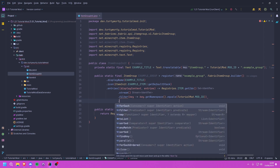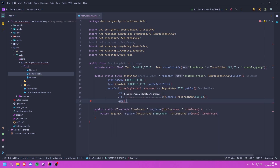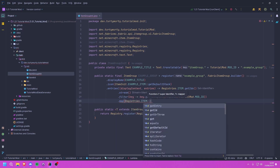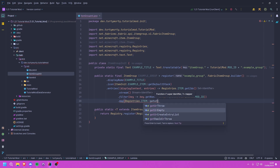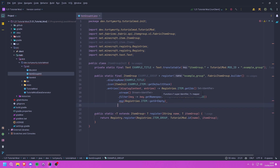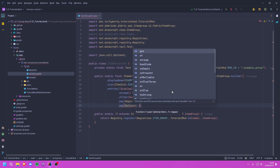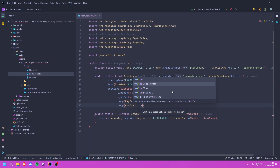That gives us a stream of identifiers. We then map each identifier to its actual item by calling Registries.ITEM.getOrEmpty(identifier), which returns an Optional<Item>.